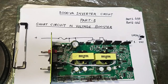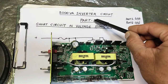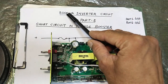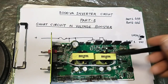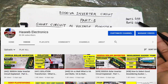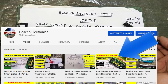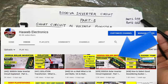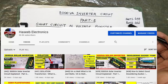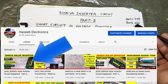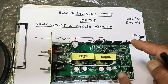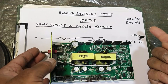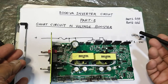Assalamualaikum warahmatullahi wabarakatuhu, welcome back to my channel. This is our third video in the 3000VA inverter circuit series. It is a solar inverter that takes DC voltage and provides 220V AC output. If you want to watch part one, that is video number 439, and part two is video 442. I suggest you check those first — links are in the description.